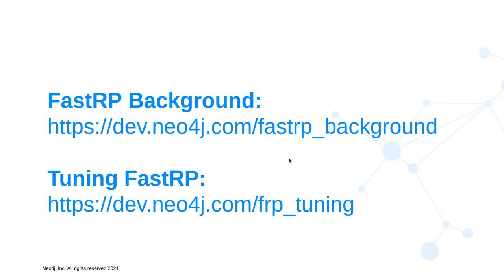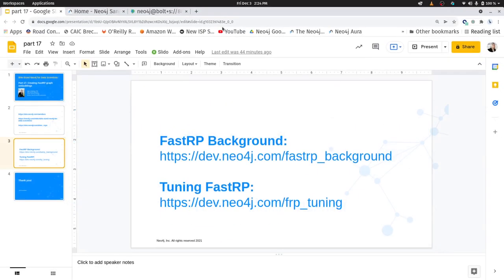Now today we're going to be talking about the FastRP algorithm, and there's a fair bit of math that goes into it, less so than some of the other embedding techniques. But here's a couple links that you can go and learn more about this algorithm. I won't have time to talk about it much, but the first link talks about the math behind FastRP, and then the second one talks about how you can tune the hyperparameters that we're going to see today to a specific machine learning problem.